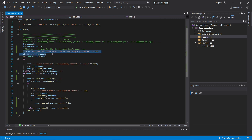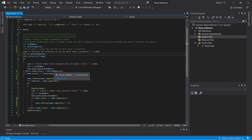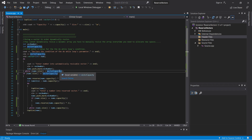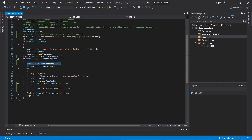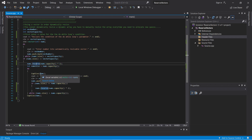Here I'm declaring the do-while loop's condition at runtime, then checking to see if the number size is equal to the vector's capacity. I'm reserving new spaces for the vector's capacity — doubling the capacity of the vector by using the reserve function.